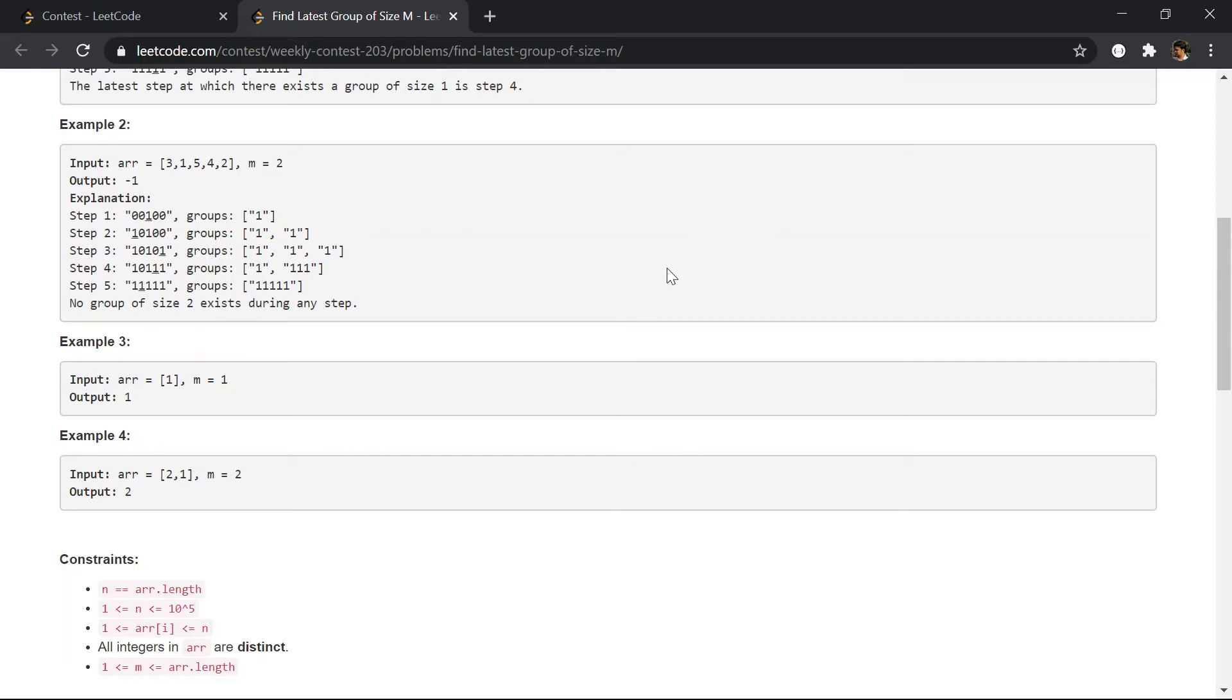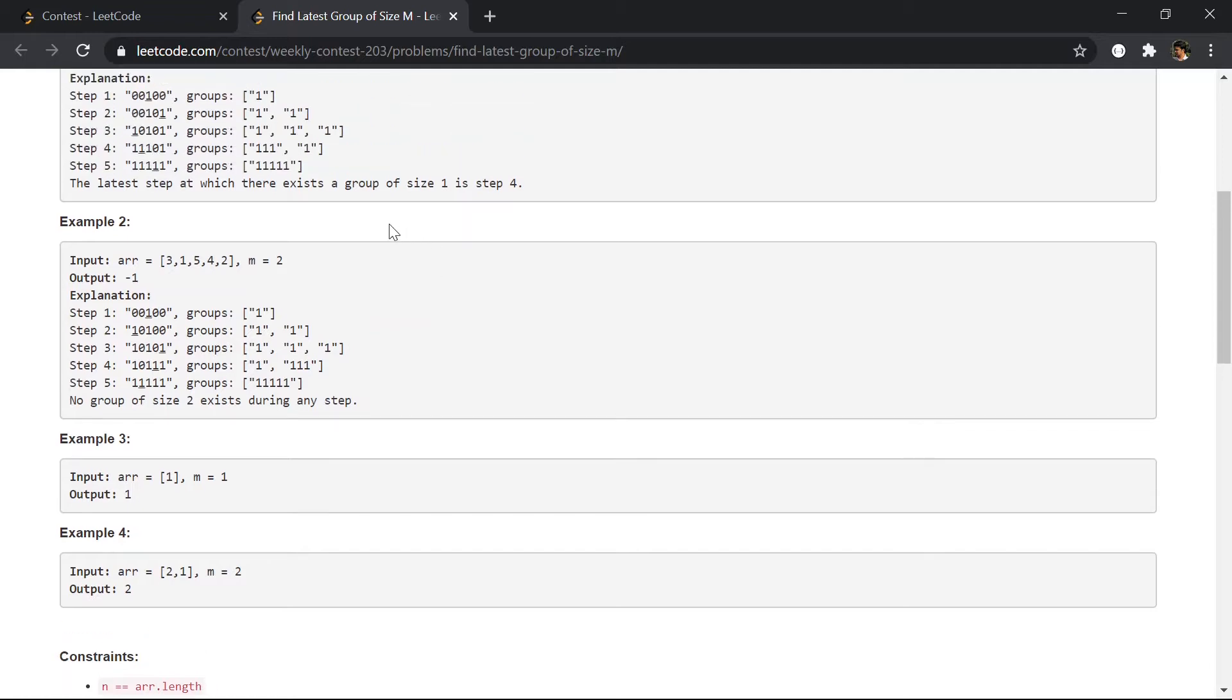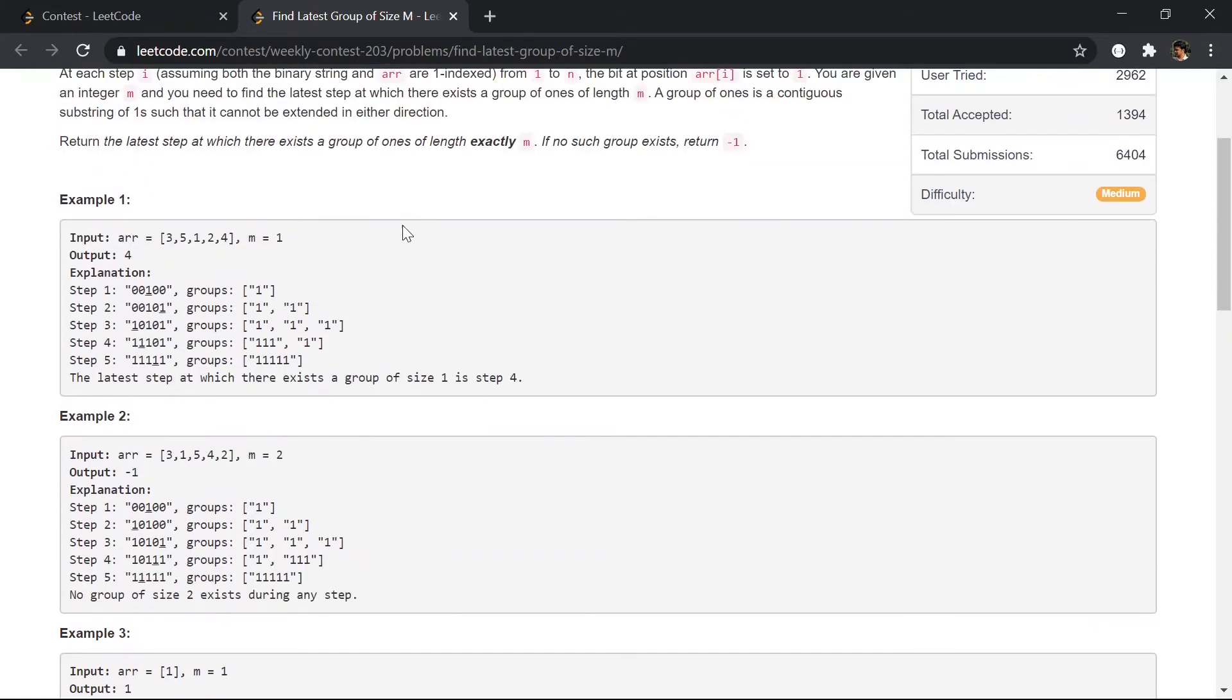The other functionality disjoint sets provide is we can check which group an element belongs to. So coming back to the problem, it is clearly said that at each step we'll be marking the index at array[i] as one.